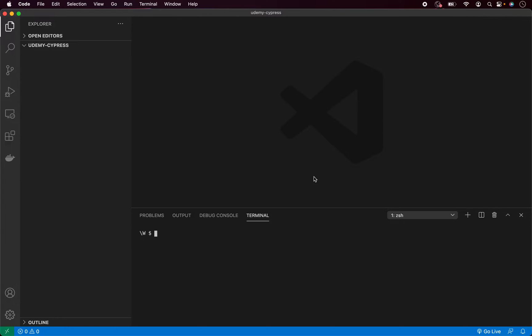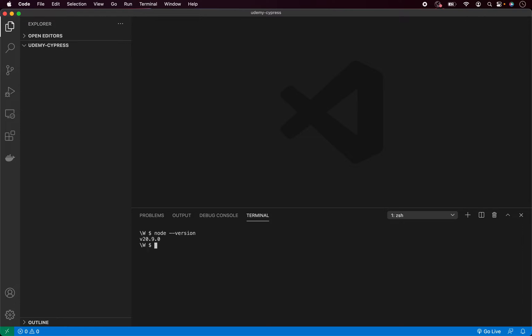Before we start, make sure you have Node installed. You can check by typing node version and press enter. As you can see, my version is currently 20.9.0. Your version number can be different by the time you watch the course. Just make sure you are using any supported Node version and not a version no longer supported.